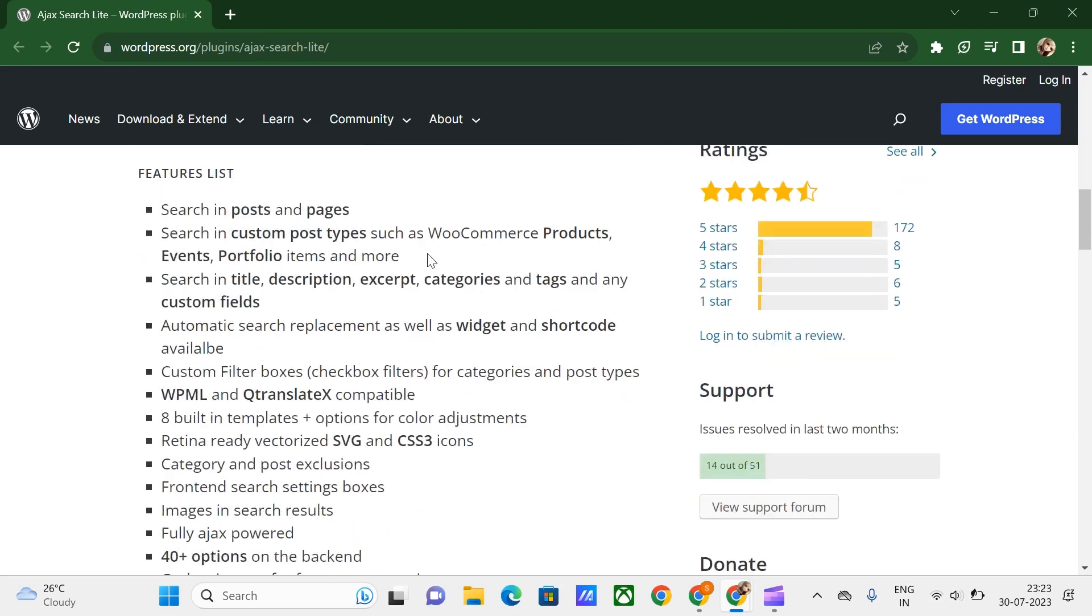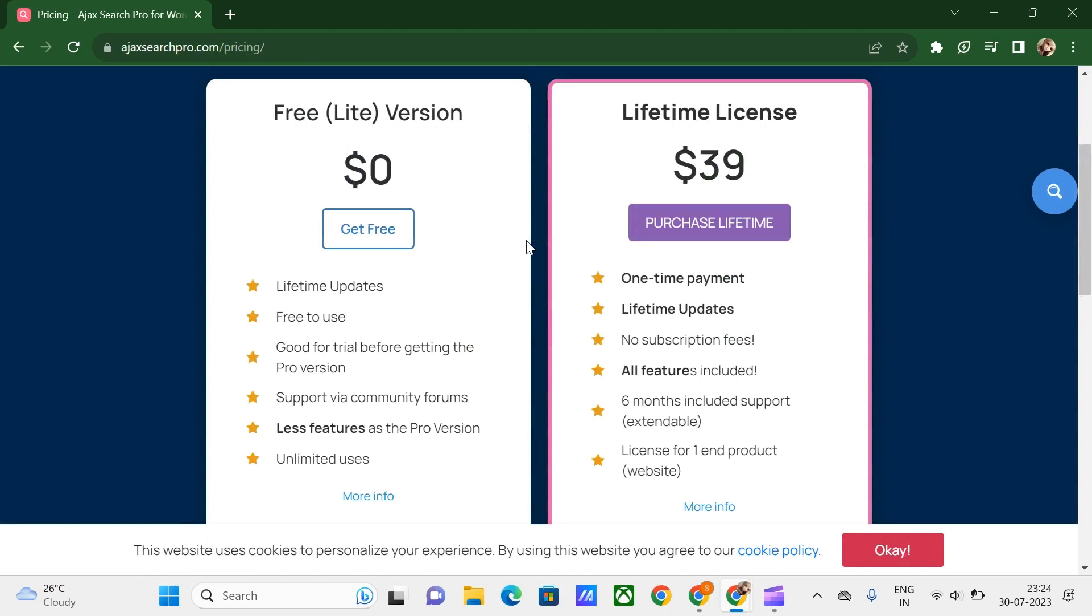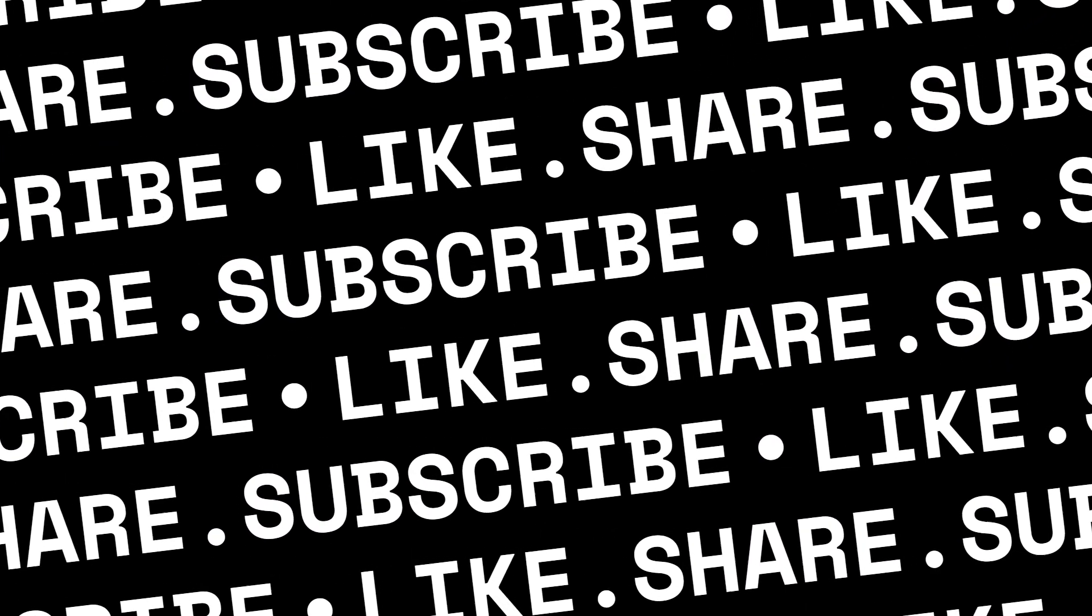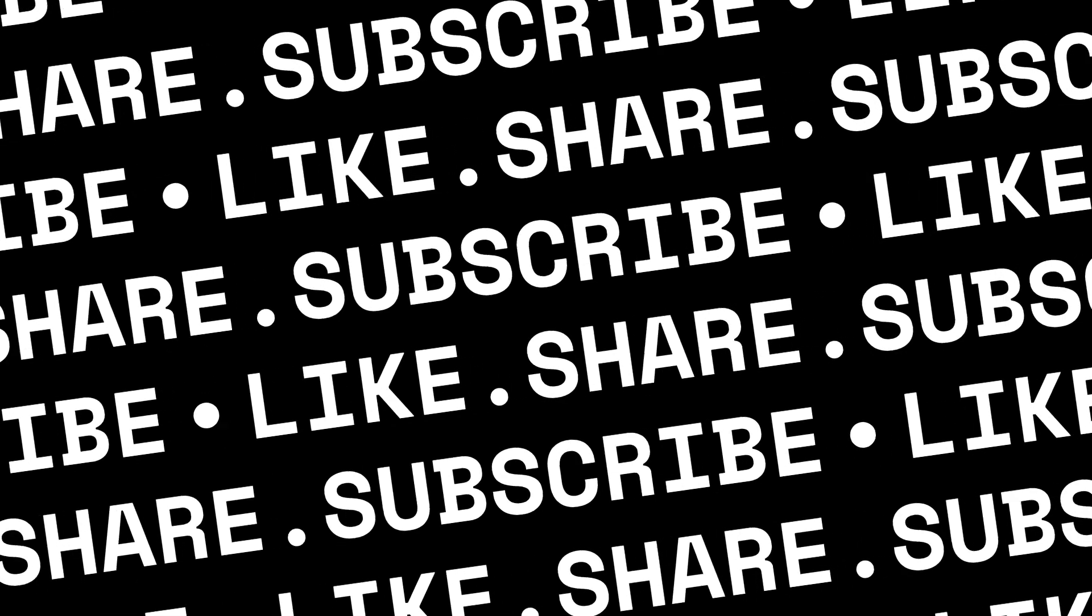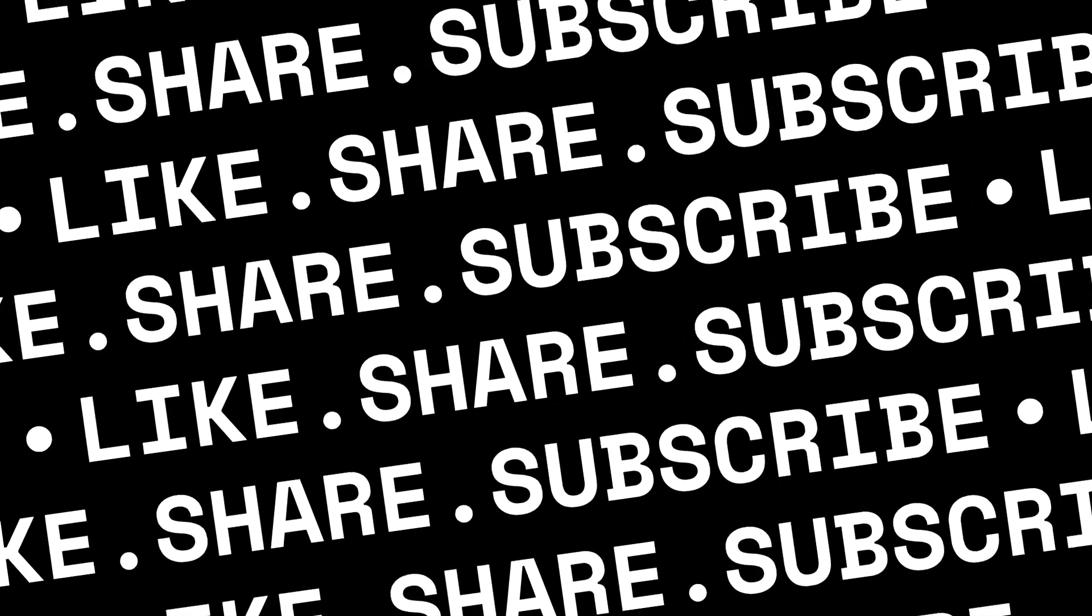Let me just show you the pricing. Here we go with the pricing. So these are the top 5 search plugins for WordPress in 2023. I hope you all found this video useful to you. Don't forget to like, share, and subscribe to PC Tips Pro. Thank you for watching.